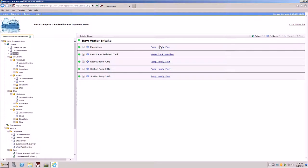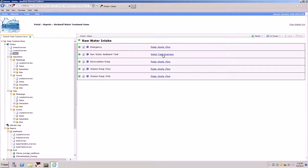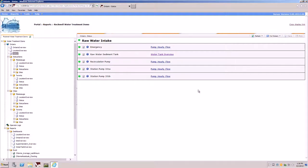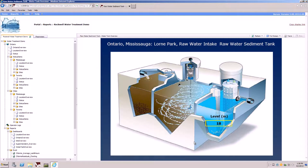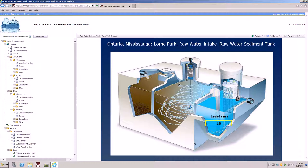You'll also notice on the right-hand side there are links to reports associated to the piece of equipment. For example, if I wanted to take a look at the water tank overview dashboard, it would take me to the raw water sediment tank dashboard showing me a graphic of a tank with some levels indicating where things are at.